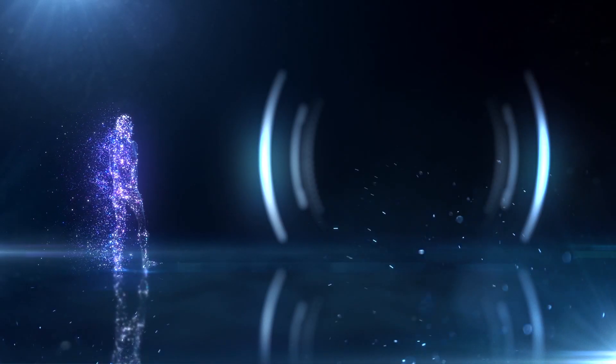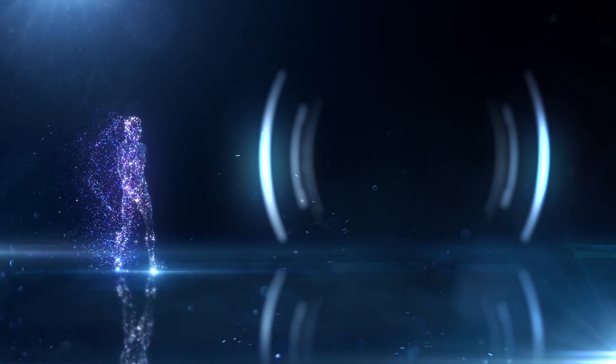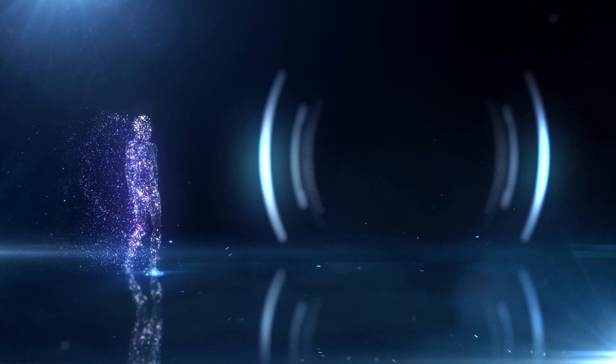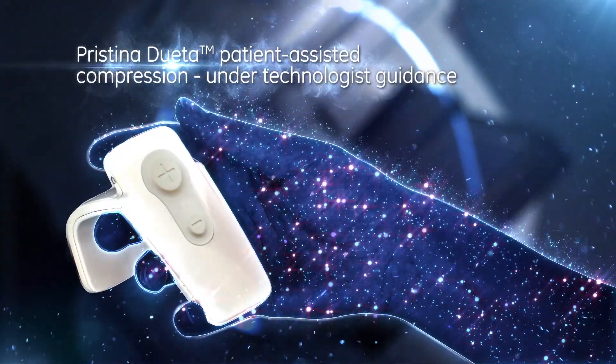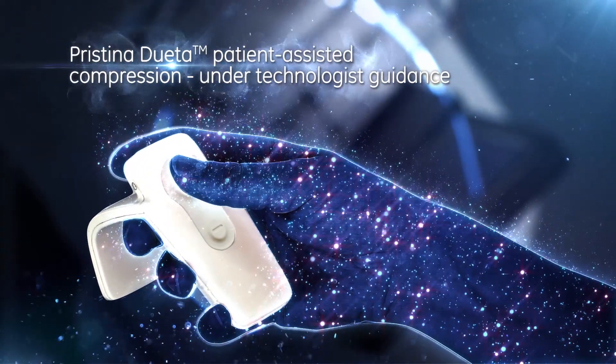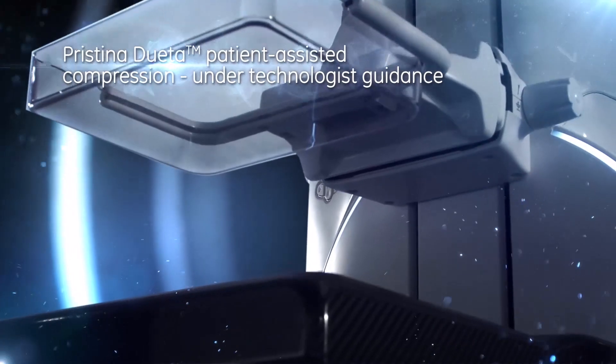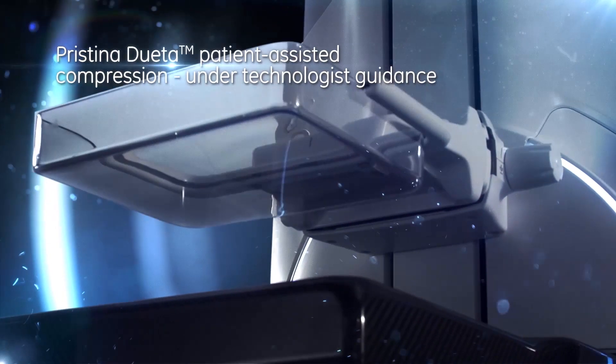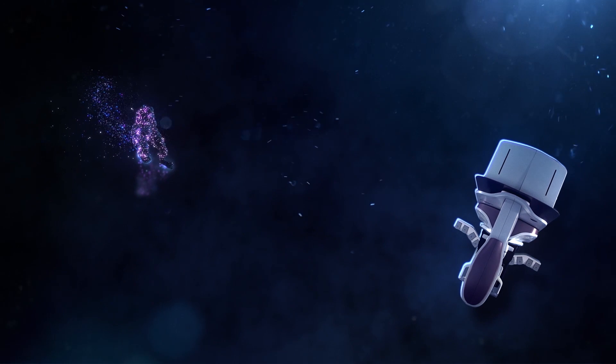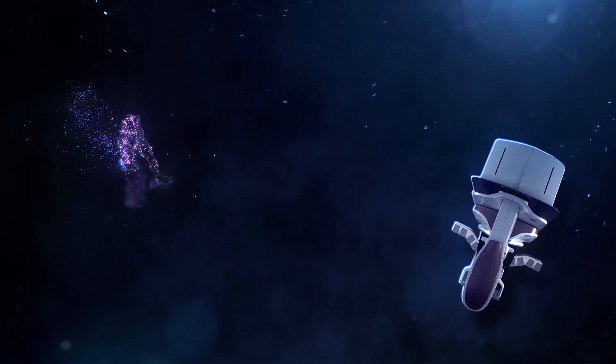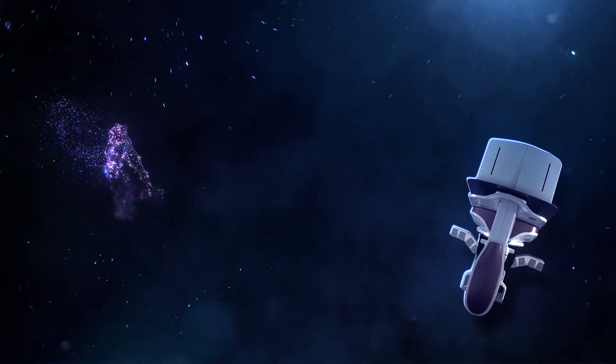For the first time, patient assisted compression technology allows women to gain a sense of control, helping to reduce anxiety and remove potential barriers to effective care.